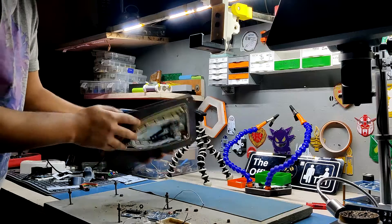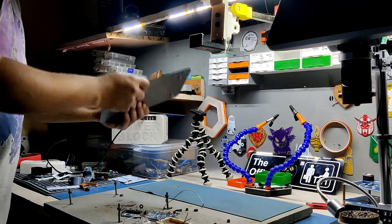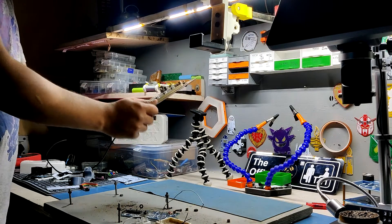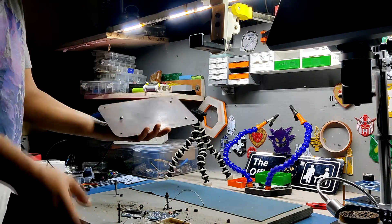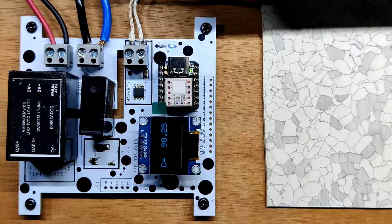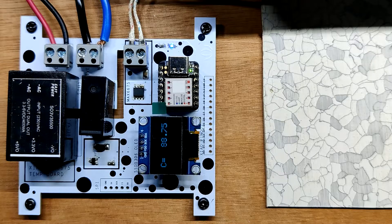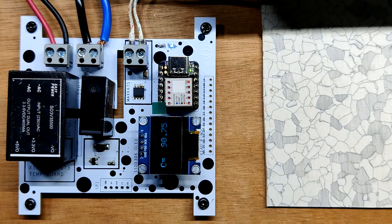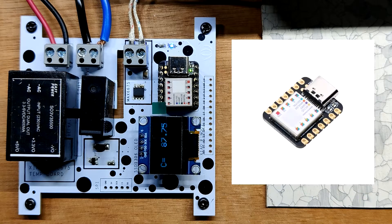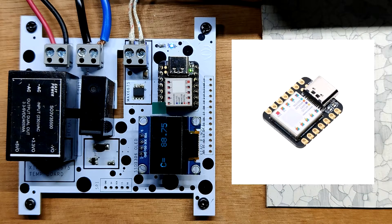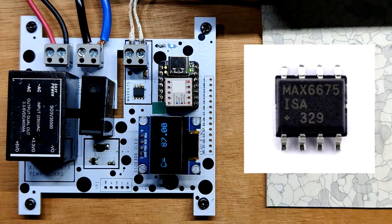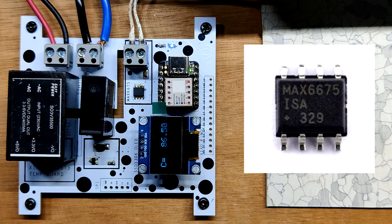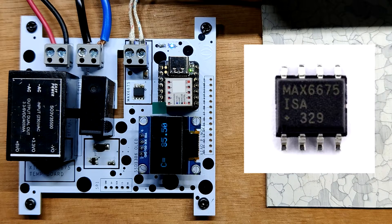This project's centerpiece is a heating element that was salvaged from a cloth iron. It is powered by AC power and regulated by a circuit comprising a Xiao microcontroller and a MAX6675 temperature sensor.